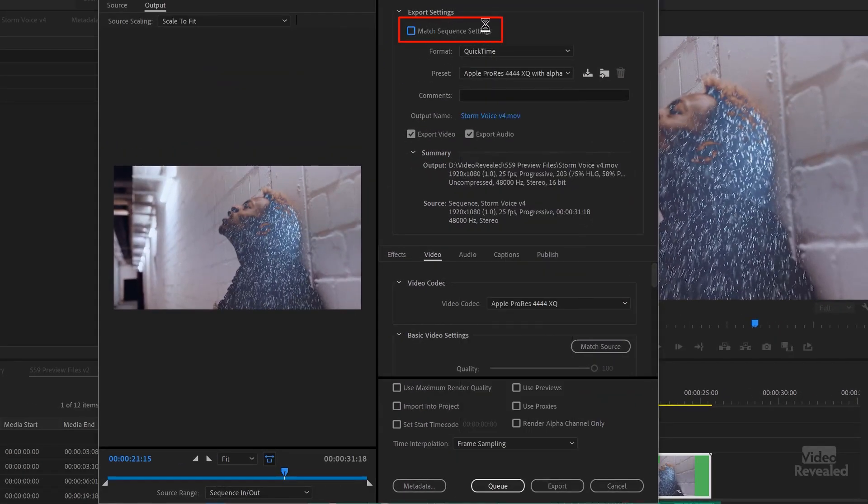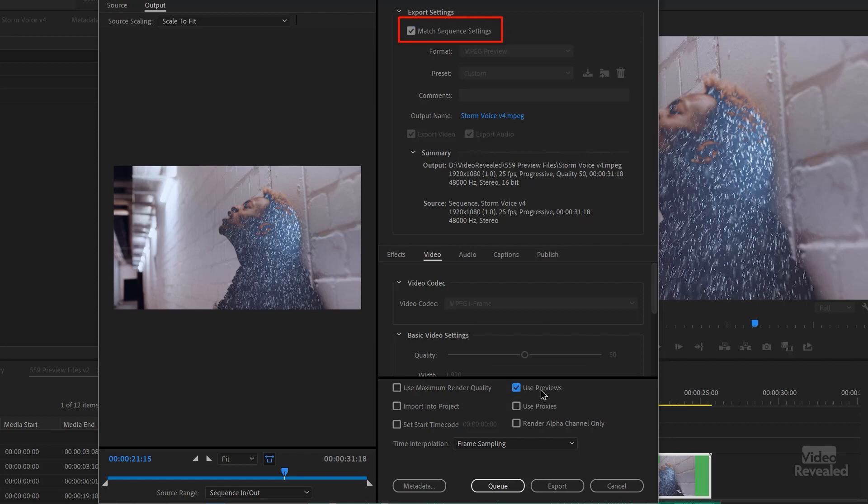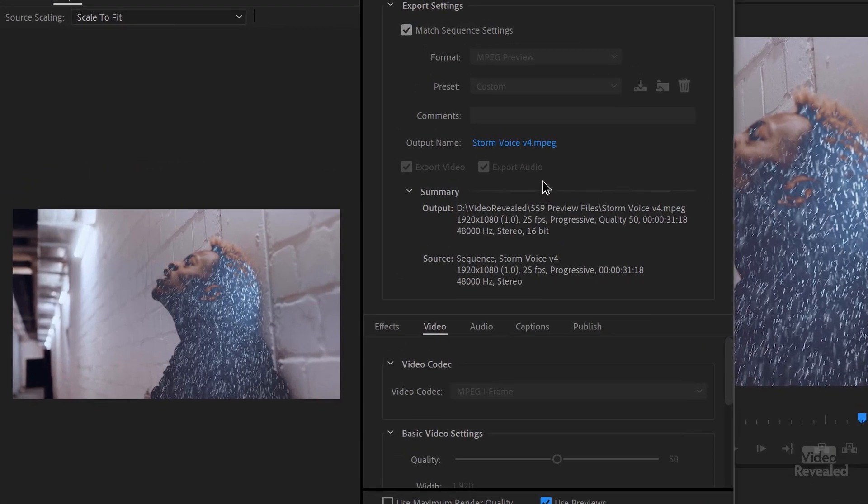But if I chose match sequence settings and use previews, now it's going to work — but I'm exporting out an MPEG file, not an M4V or an MP4 file. This is an MPEG file, which probably isn't going to be useful in a lot of different areas. This is fairly short and I have a powerful computer, so who cares about rendering this? Smart rendering where I'm using previews makes more sense if you have a longer, deep timeline and you've pre-rendered a bunch of things.